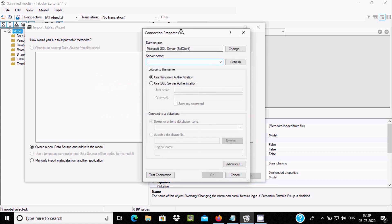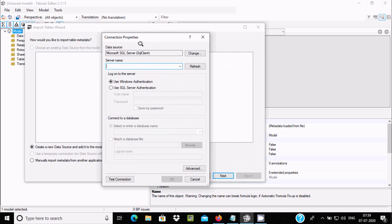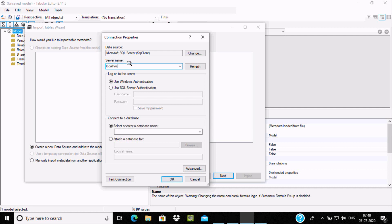SQL Server must be installed on your laptop or machine. For the server name, you can give your PC name or your IP address. If you don't know it, you can write 'localhost'. You can connect in two ways: using Windows Authentication or SQL Server Authentication.